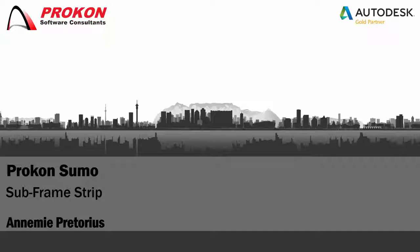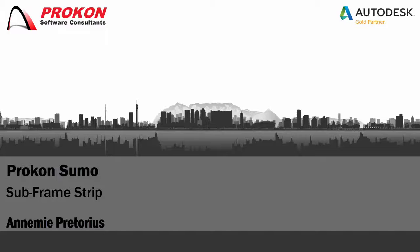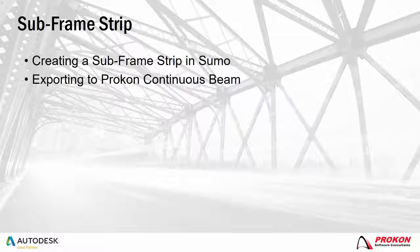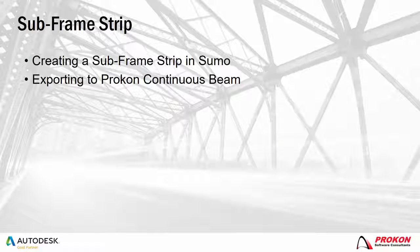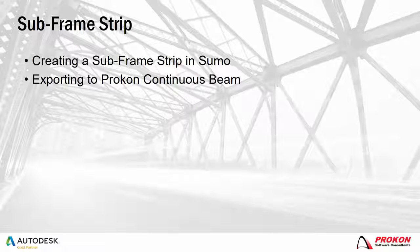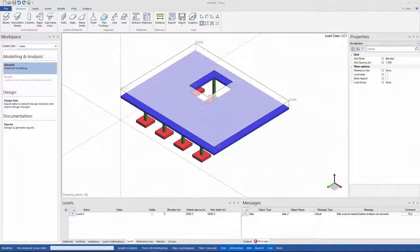Good day and welcome to the Procon YouTube channel. My name is Annamie and I'm a Procon Technical Consultant. Today I will be showing you how to create a subframe strip in Procon Sumo and then export it to the Procon Continuous Beam design module.